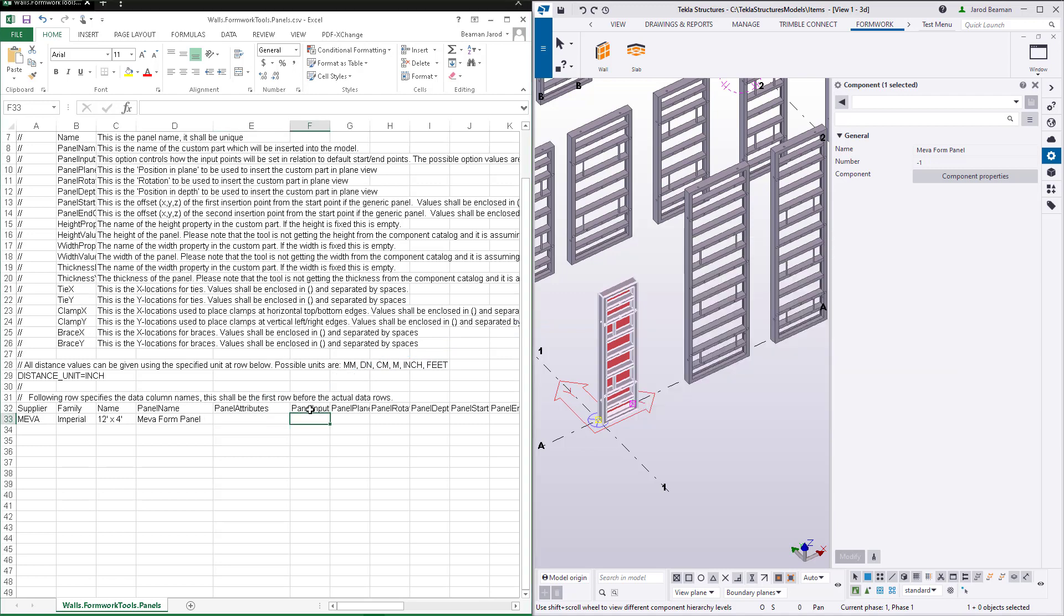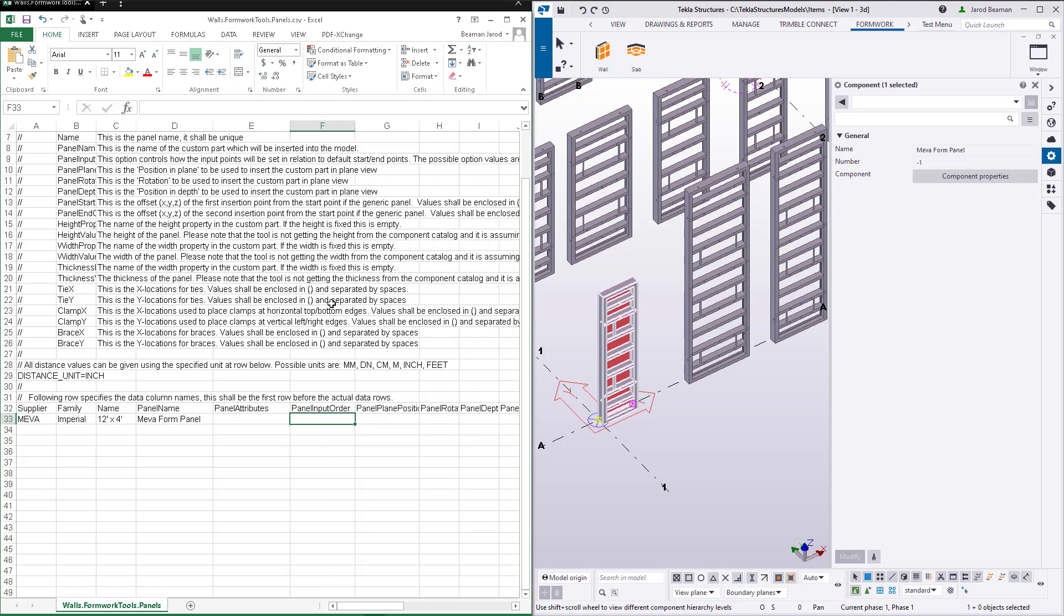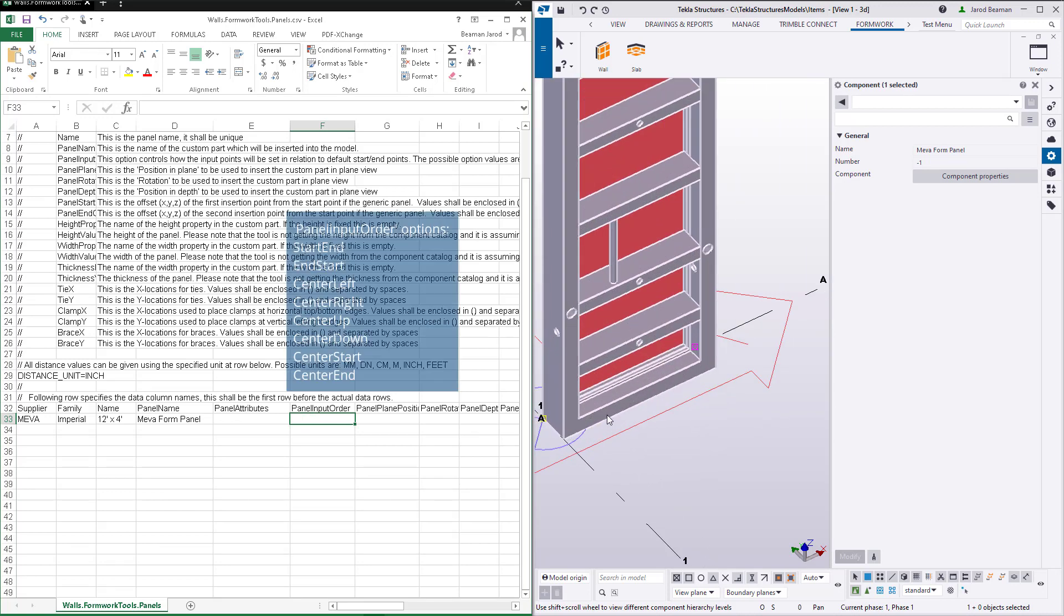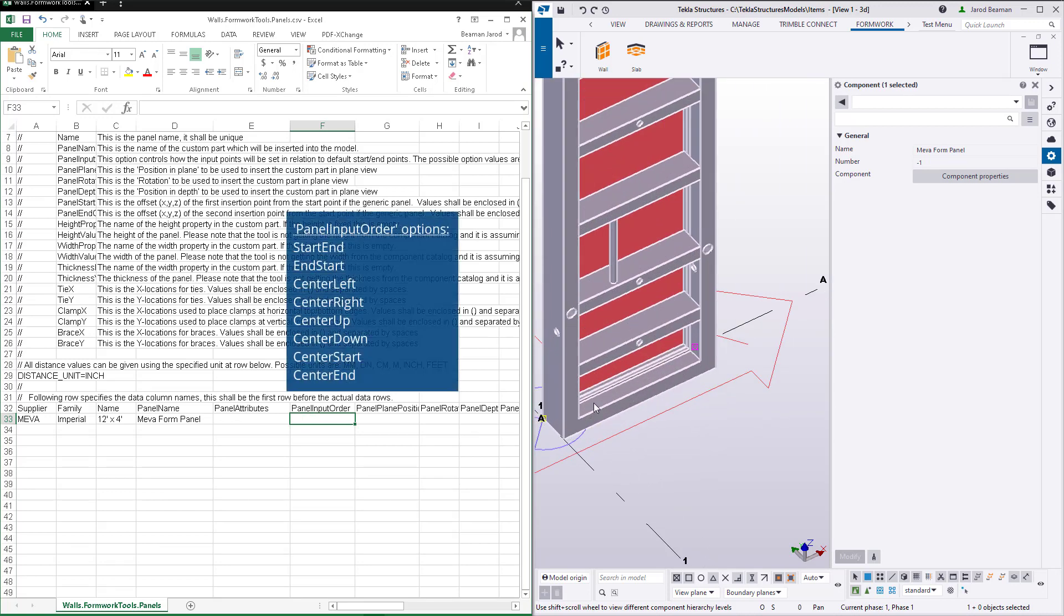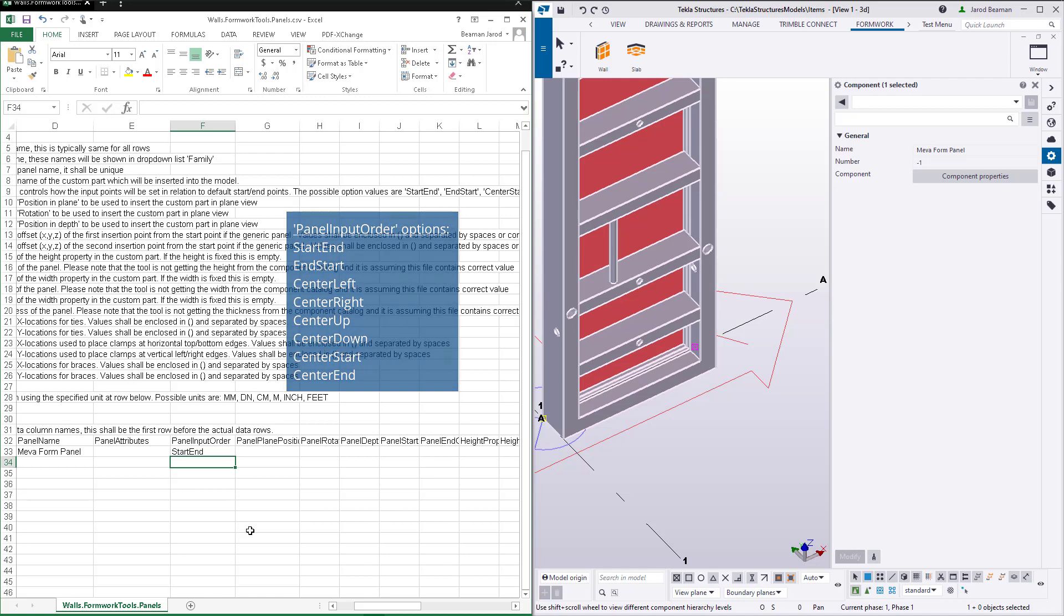The input order tells the tools where to place the handles of the custom part. This can vary depending on the items and how the custom part were created. The possible options are listed above. We'll use start end. If your panel starts at the back right corner and goes to the left opposite of mine, then in that case you would use end start.